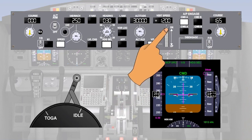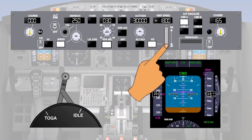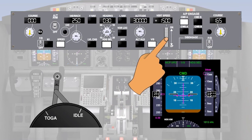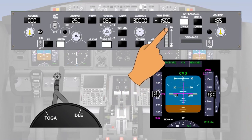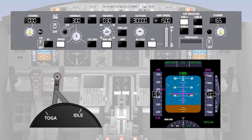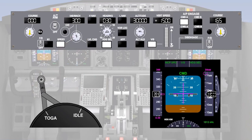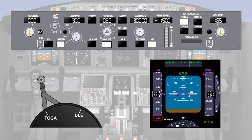At any time during a climb using vertical speed mode, the vertical speed can be adjusted by moving the thumb wheel to increase or decrease the vertical speed. As the aircraft passes through 10,000 feet, the airspeed can be increased to 300 knots by selecting 300 in the speed window. The autothrottle will push the levers forward to increase and maintain the new target speed. Climbing at a constant indicated airspeed of 300 knots will cause the Mach number to progressively increase.